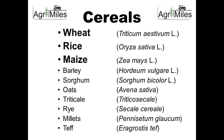These cereals are: wheat, rice, maize, barley, sorghum, oats, triticale, rye, millets, and teff. Their botanical names, which reflect the genus and species, are as follows: wheat is Triticum aestivum, rice is Oryza sativa, maize is Zea mays, barley is Hordeum vulgare, sorghum is Sorghum bicolor, oats is Avena sativa, triticale is Triticosecale, rye is Secale cereale, millet is Pennisetum glaucum, and teff is Eragrostis tef.